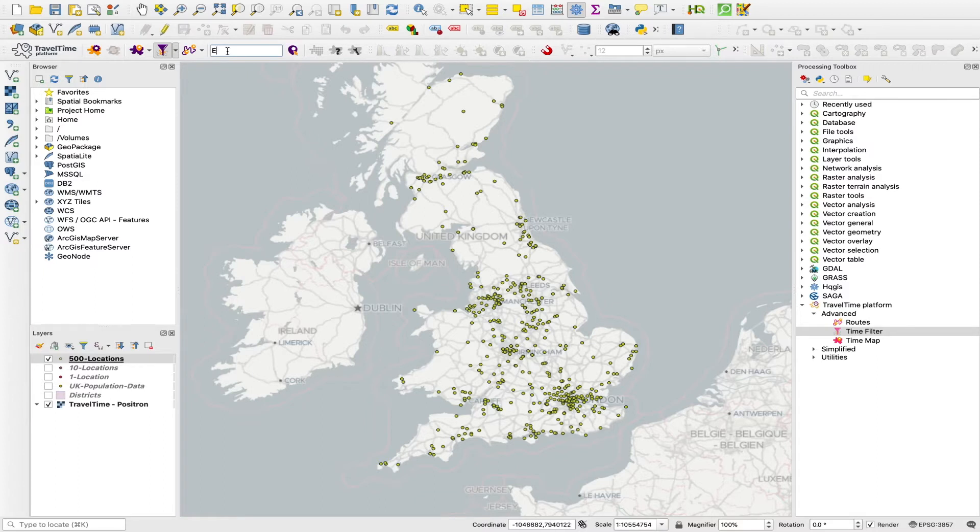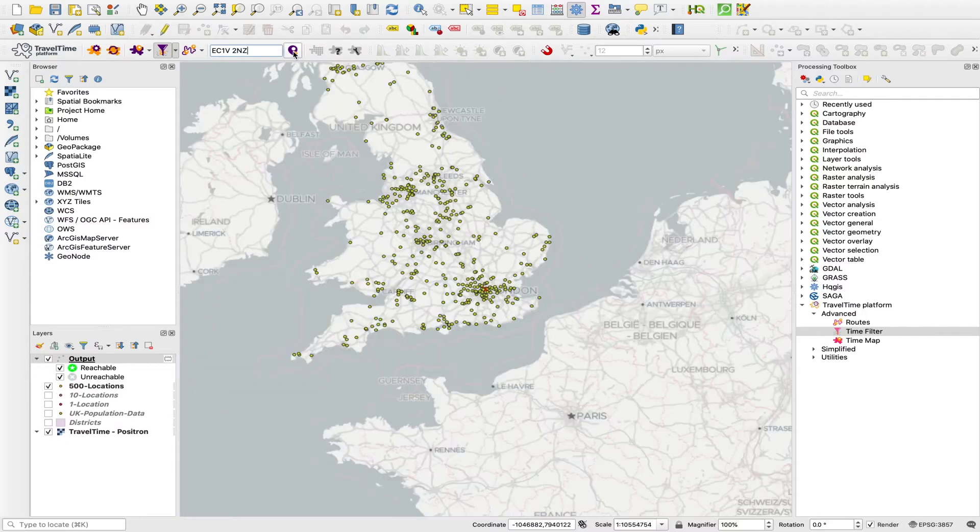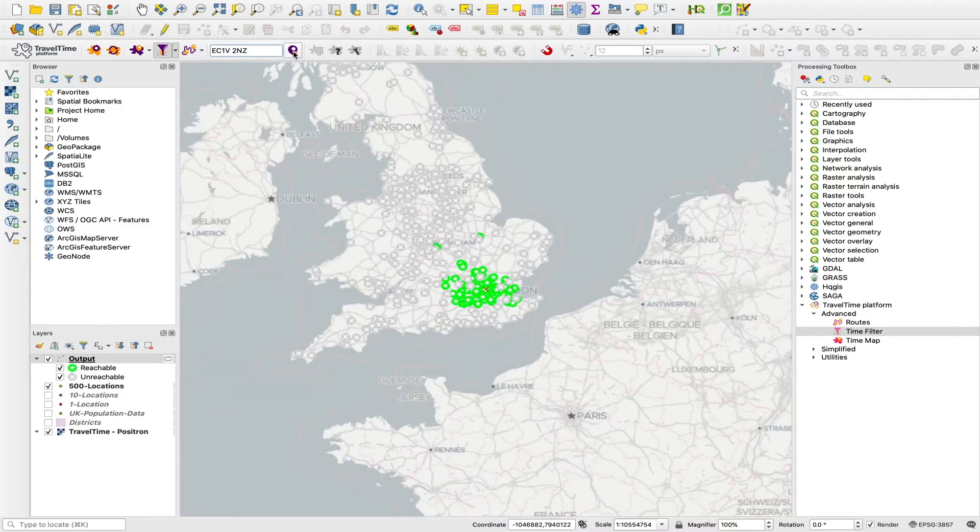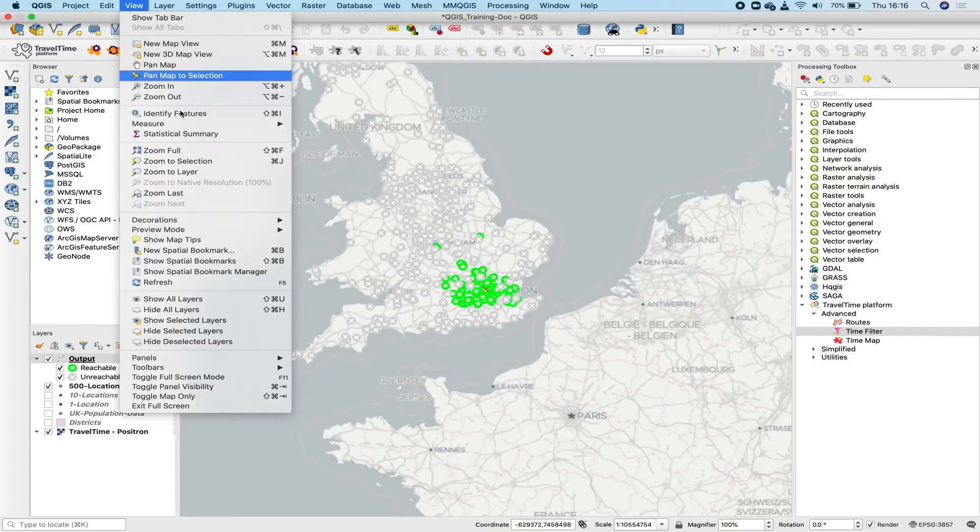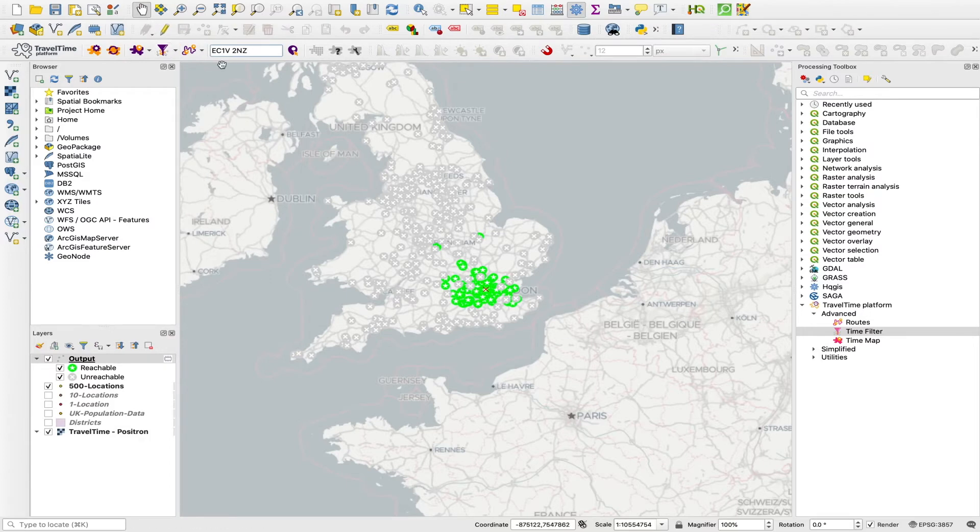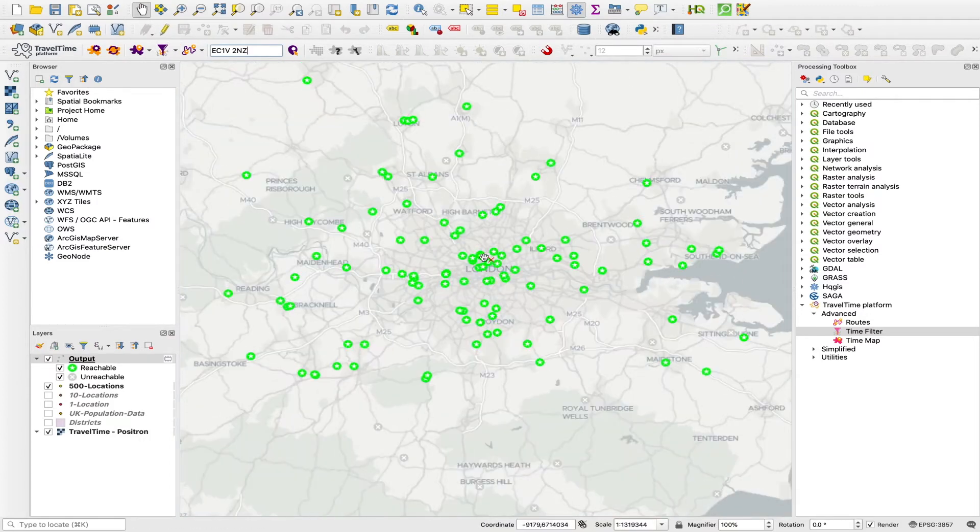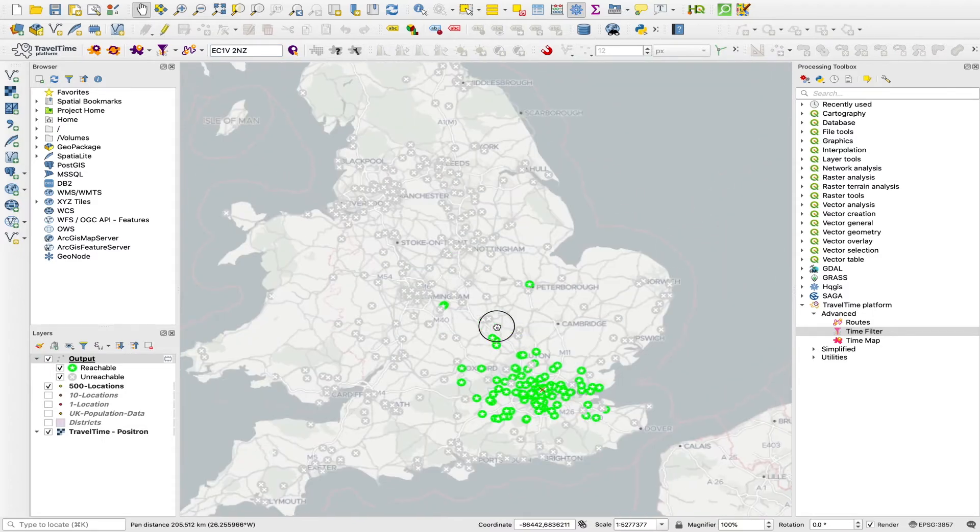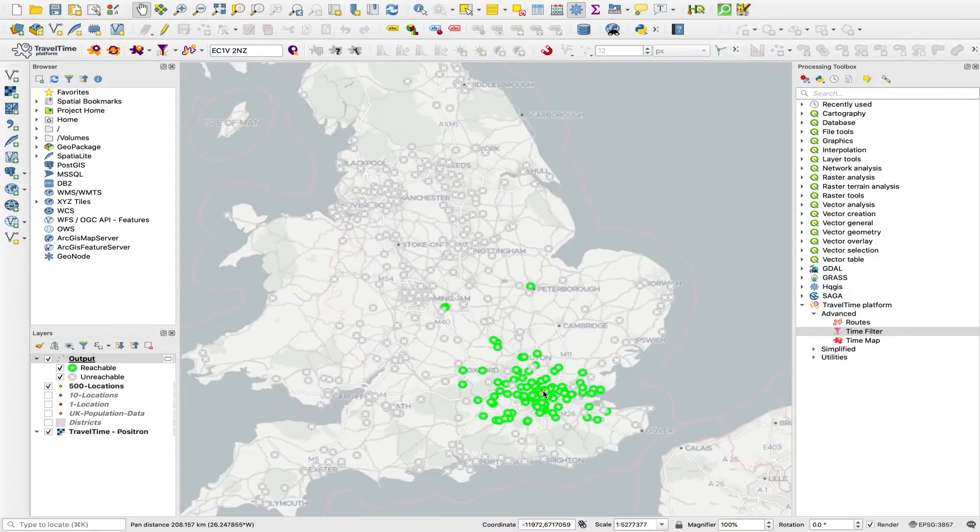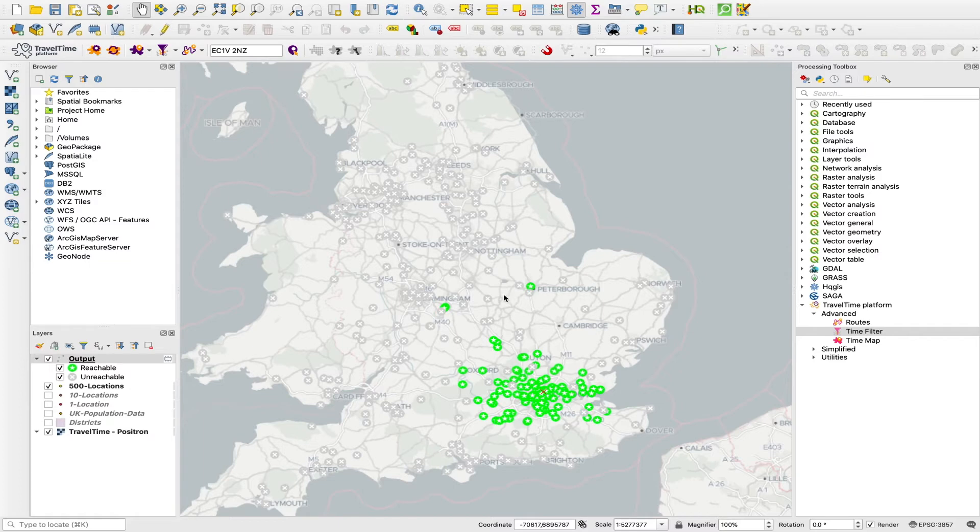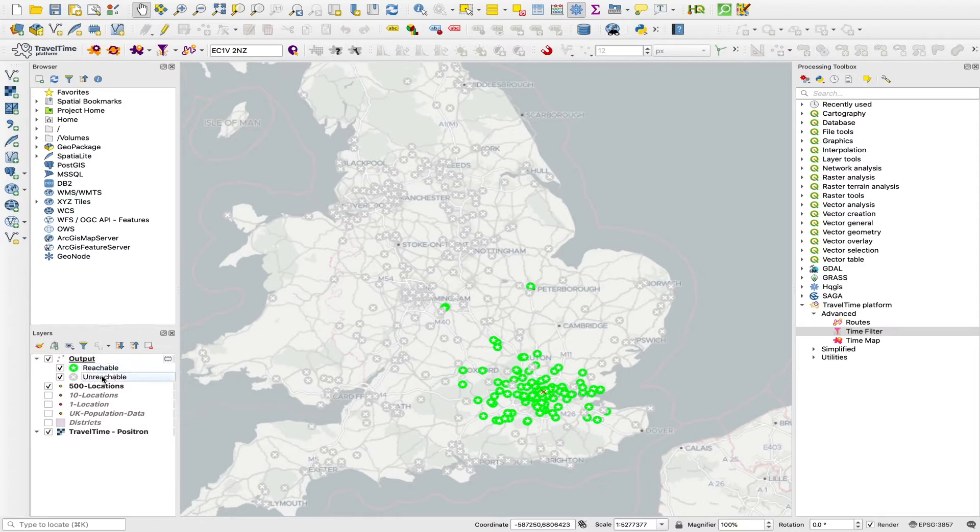And then we can either put an address in here or we can simply click on the map. So if we put an address in and hit this geocode icon, what happens is the tool turns this address into a lat long, which is marked as this little cross. And it then calculates the travel times from that point to all of these 500 locations and filters them for whether they're within two hours or not within two hours by public transport at that time of day. So you can see they're colored for reachable and unreachable.